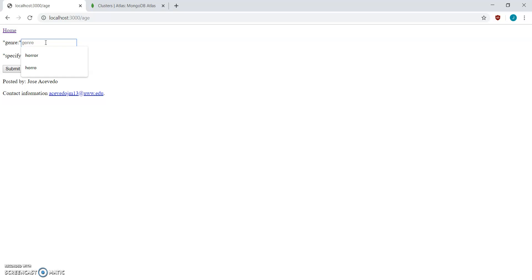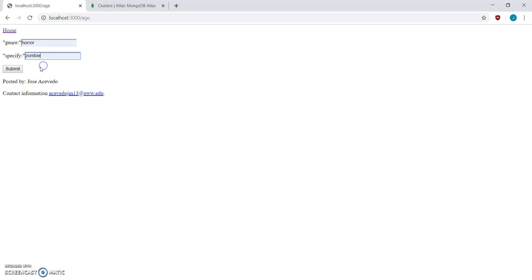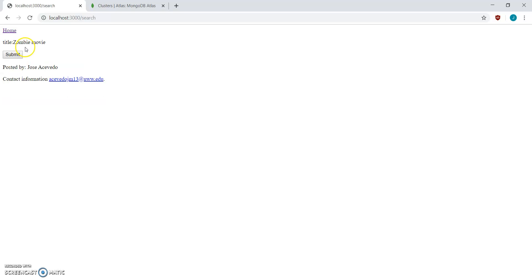And then, now you pick what movie you want. So I'm going to pick four, and I'm going to specify I want it to be zombie. And then it'll show you a zombie movie from the database.